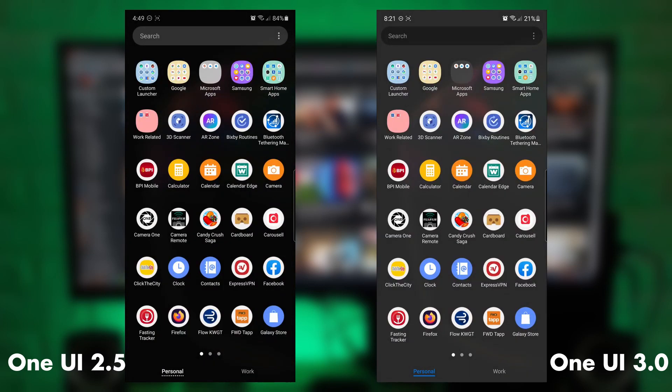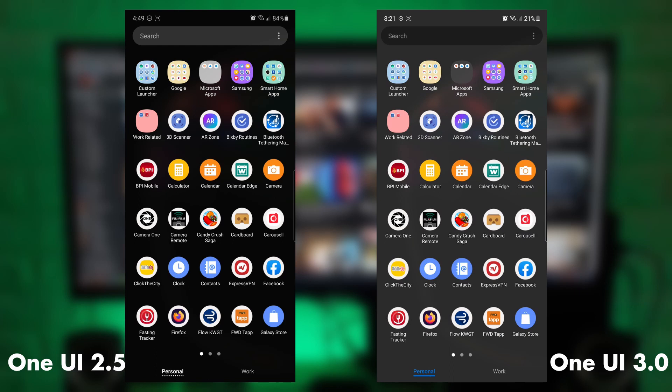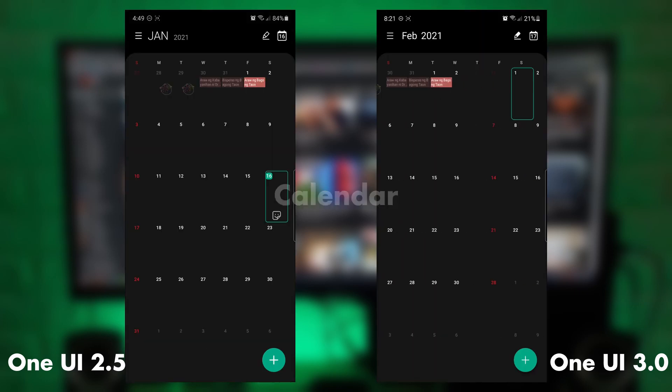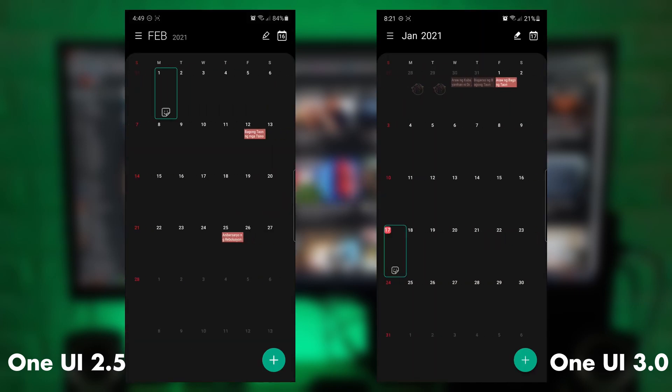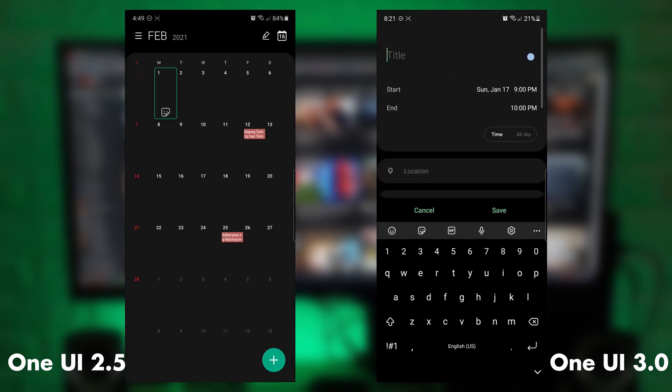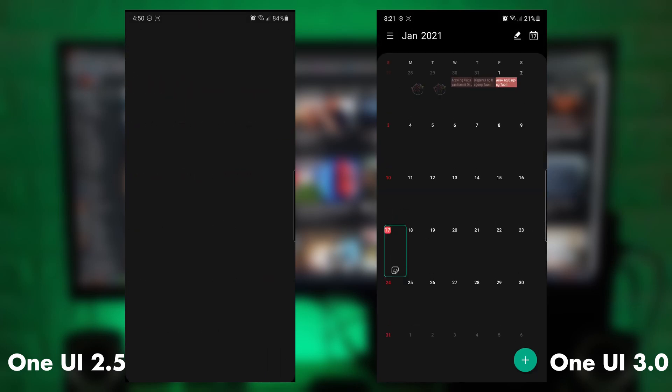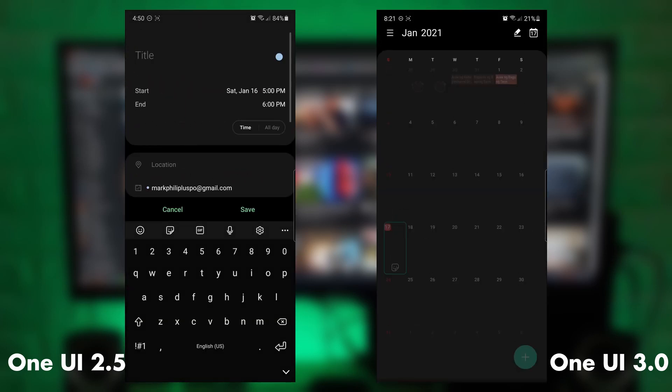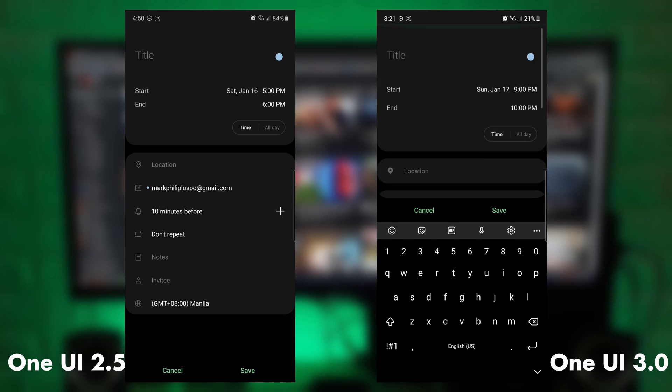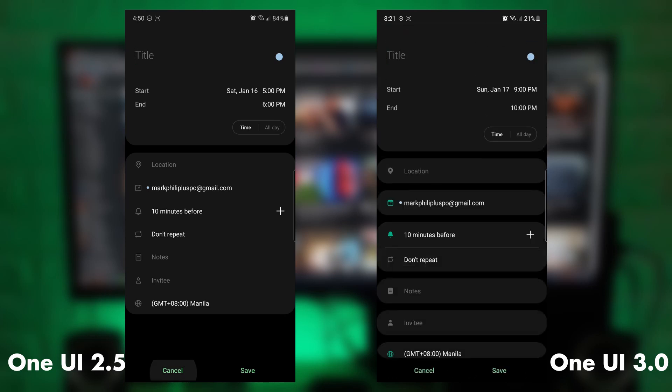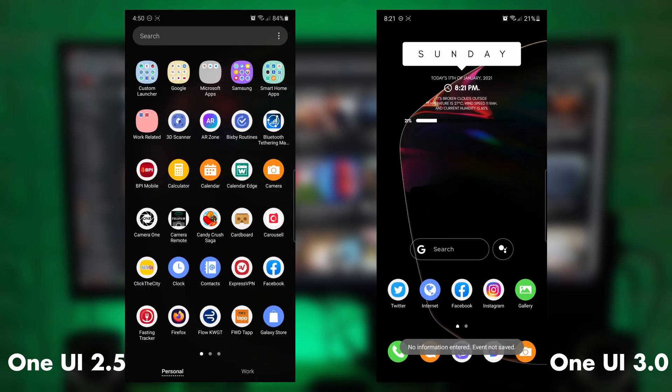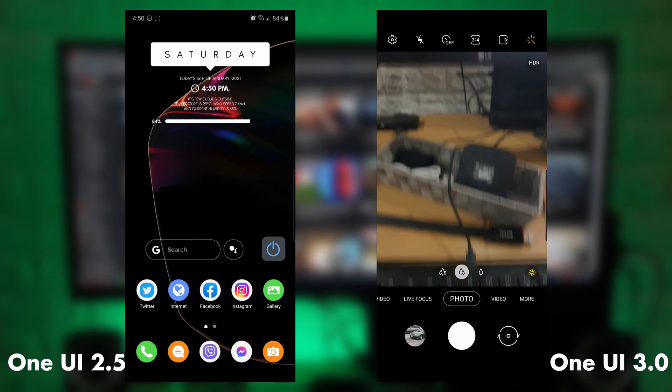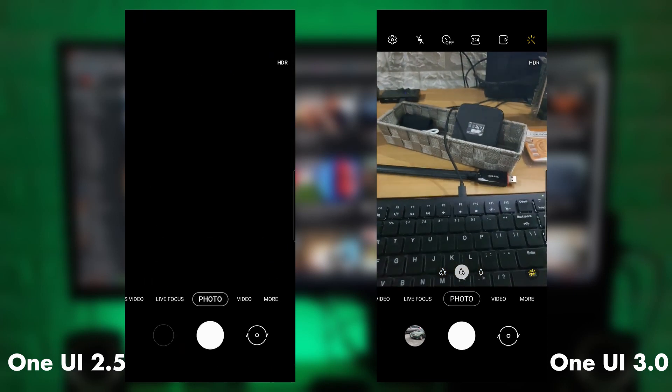Then for the calendar layout, it has been enhanced a bit. Although I can't really see the big difference. But there are a couple of fonts. Maybe it's smaller or bigger. But nothing much to say about it.